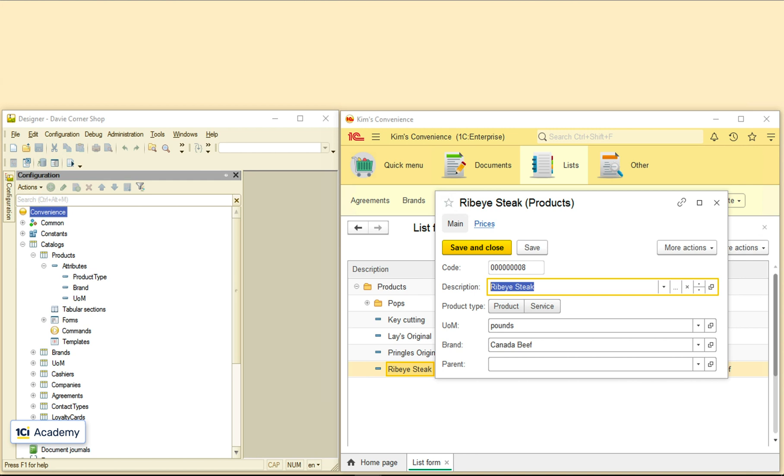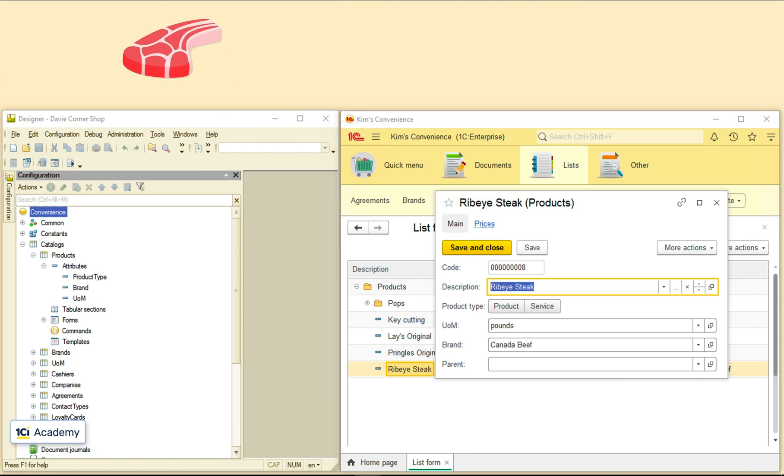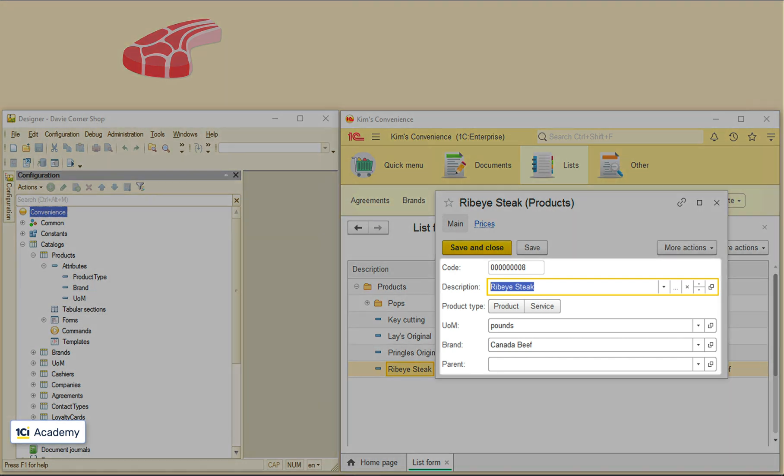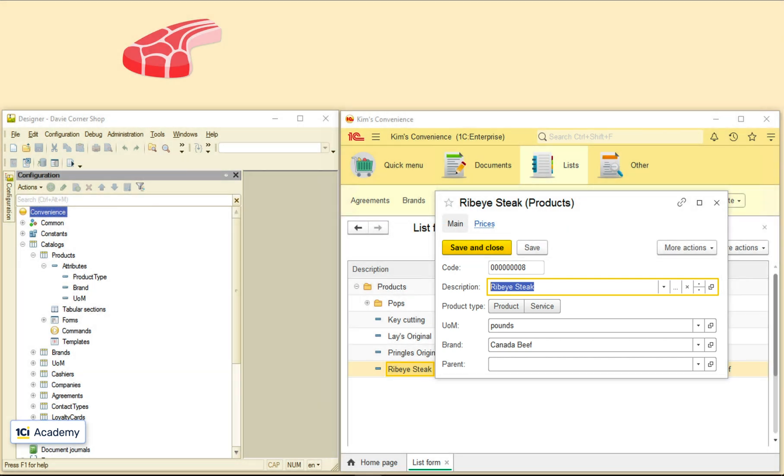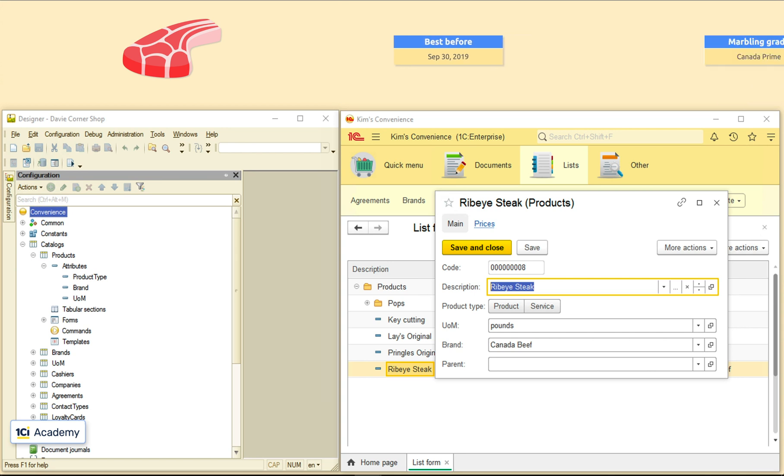Let's take this ribeye steak for example. There are so many things I need to remember about it, besides these attributes I've got in the app. What's its best before date? What marbling grade does it have? Was it previously frozen or not? How do I add these attributes to the picture?